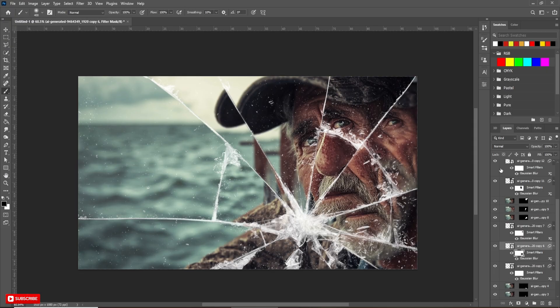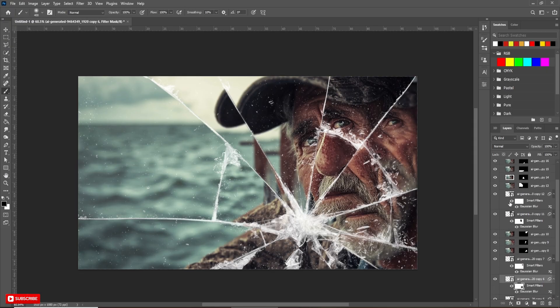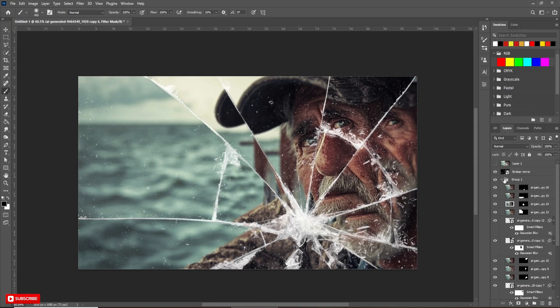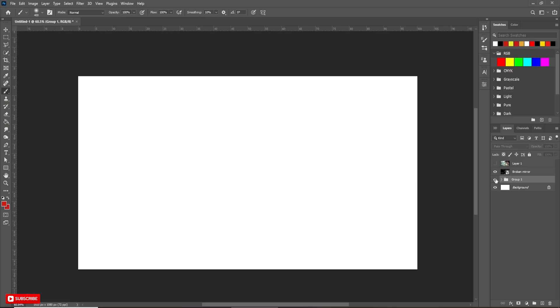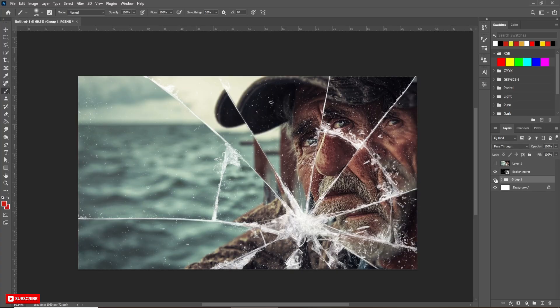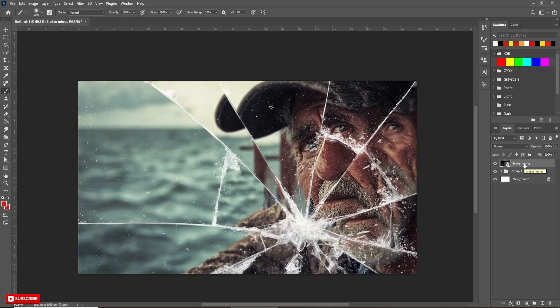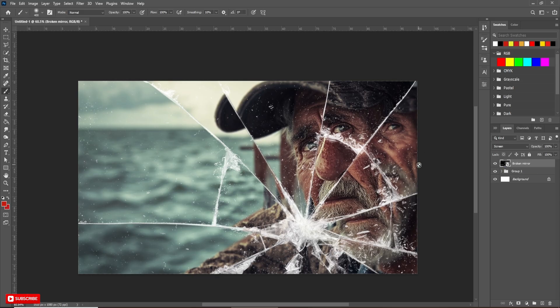Our project is almost done. Close the group. Now, select the glass layer. Although, you can do this step at first.